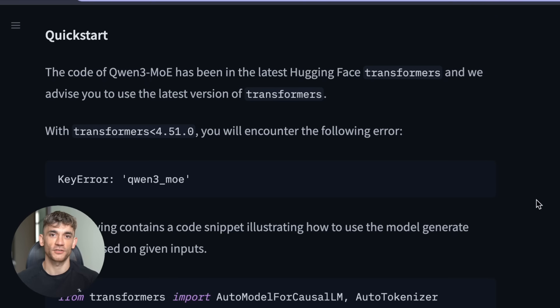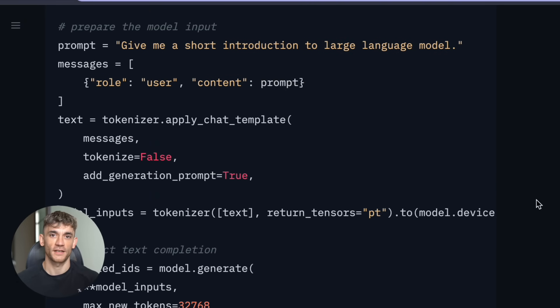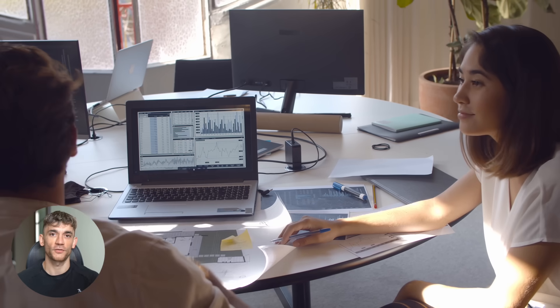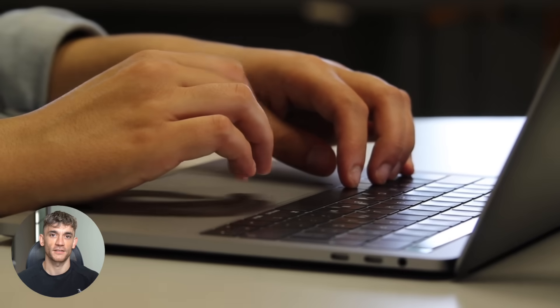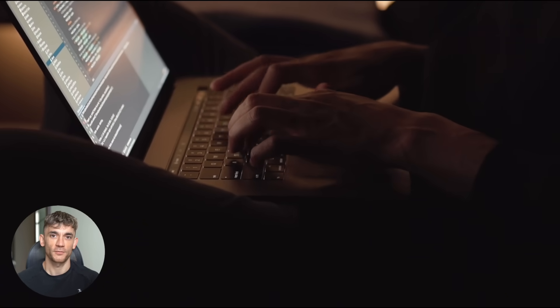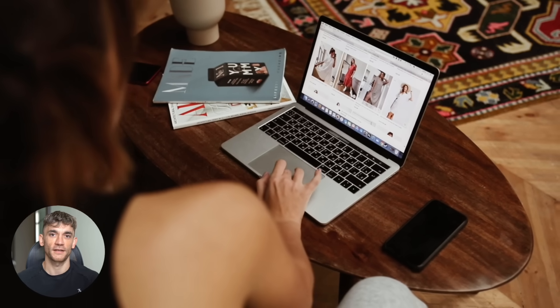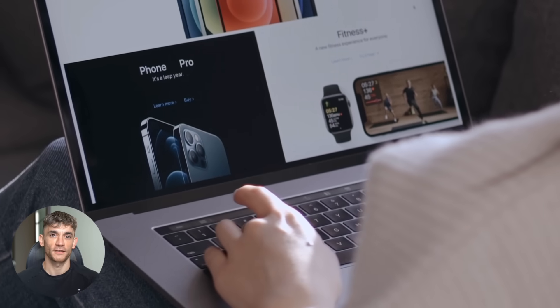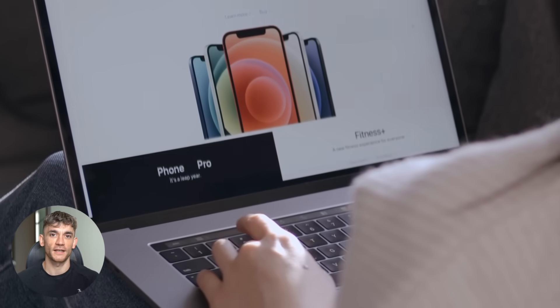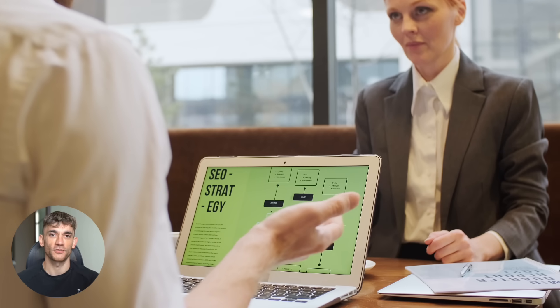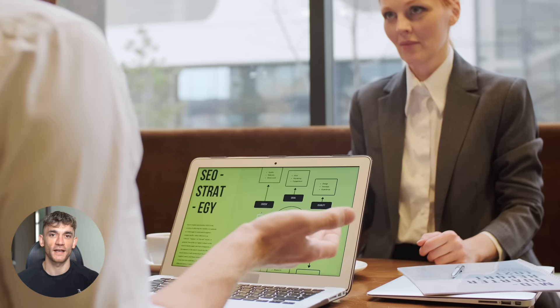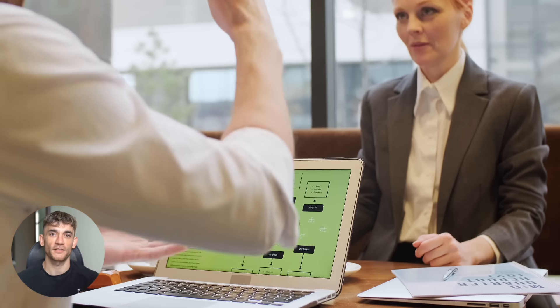But here's what most people don't understand. This isn't just another chatbot. This AI agent can actually do work for you. It can write code, analyze data, solve complex problems, even help with your marketing. Let me give you a real example. Say you're running an e-commerce business. You could use this AI to analyze your customer data, find patterns you missed, write product descriptions, even code new features for your website, all for free.